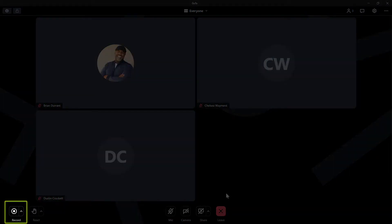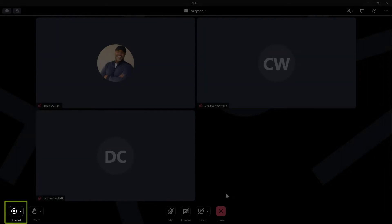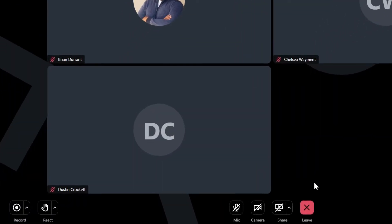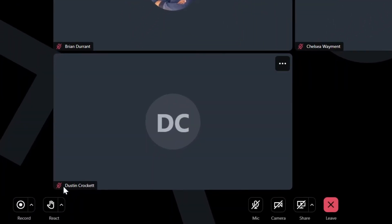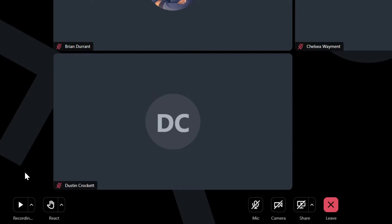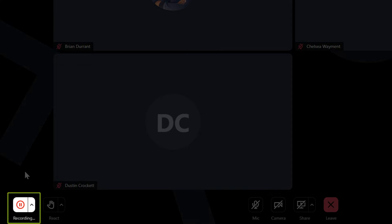When you are ready to record a session, click the record button in the lower left corner. This conference will now be recorded. After you click record, the button switches to a pause icon.